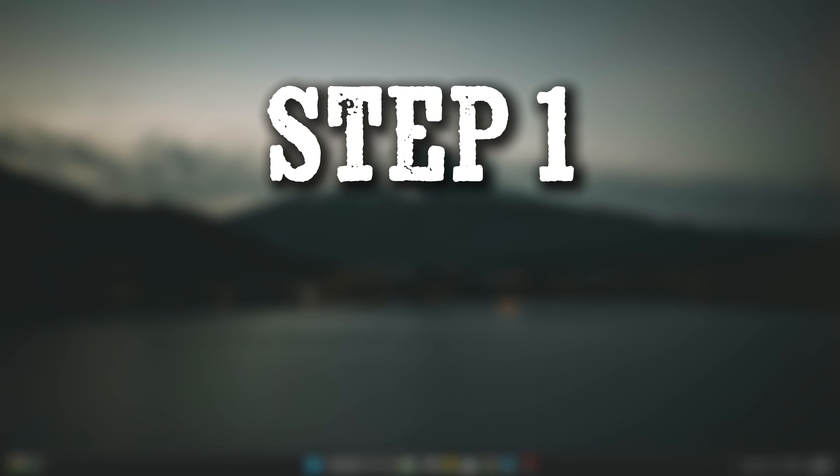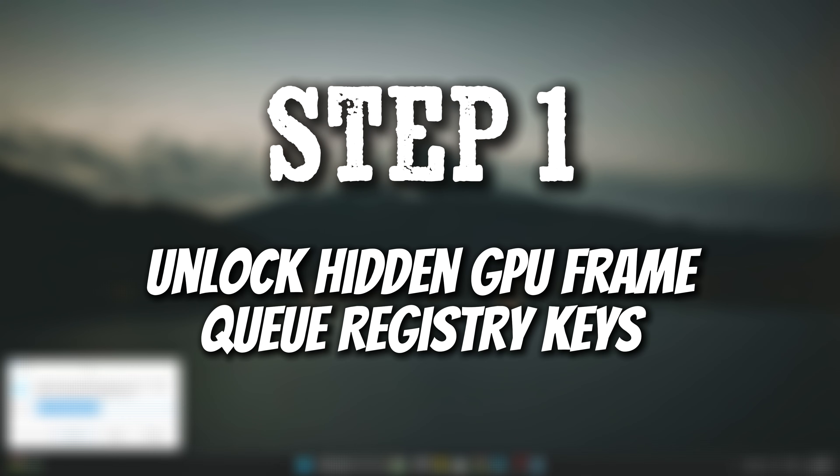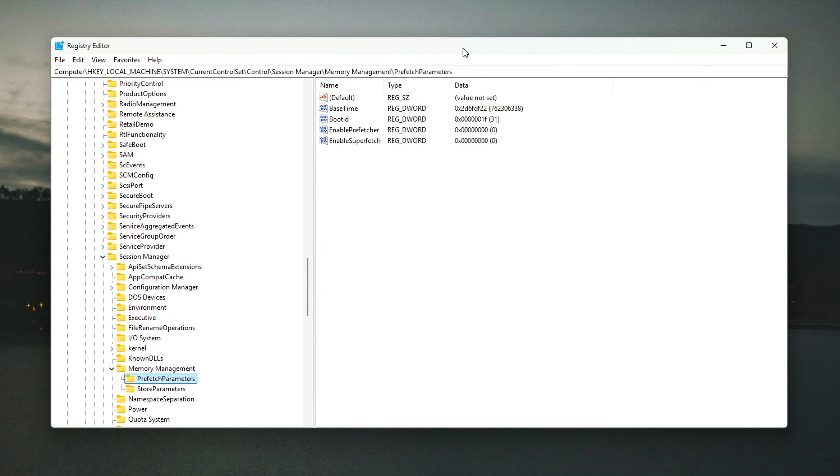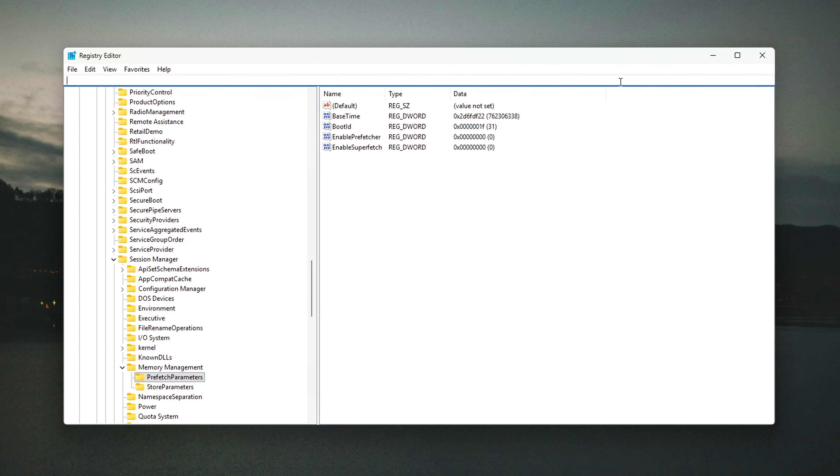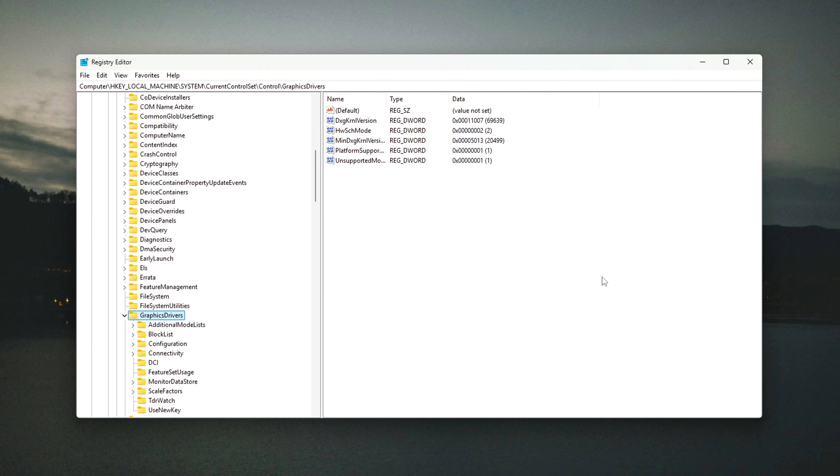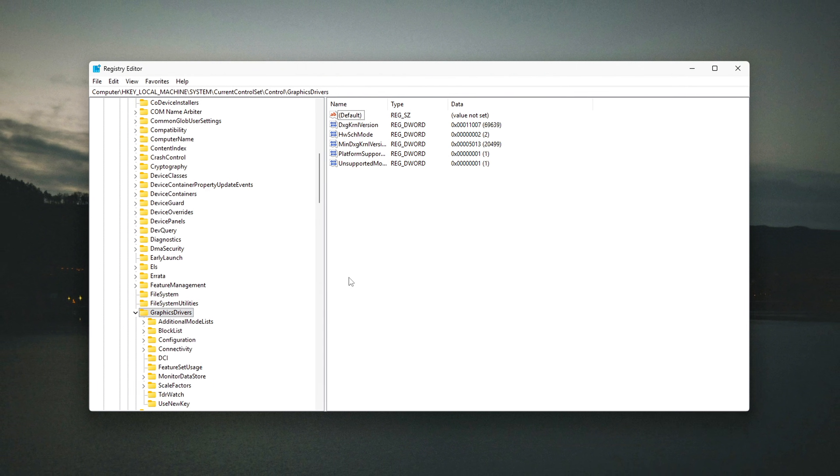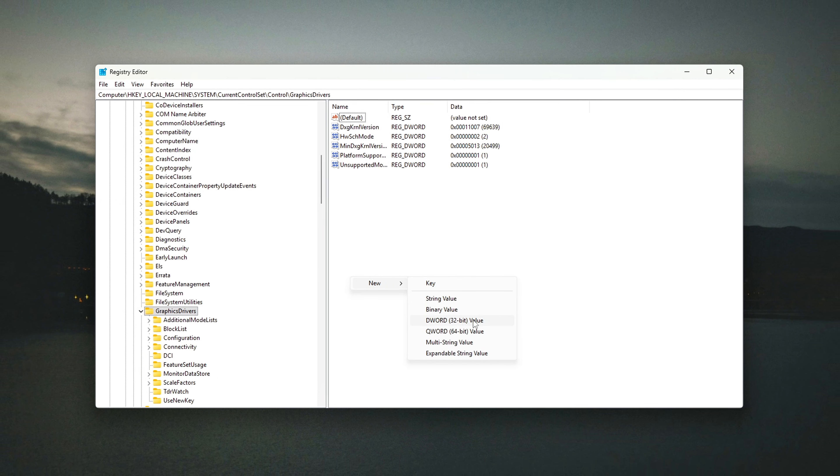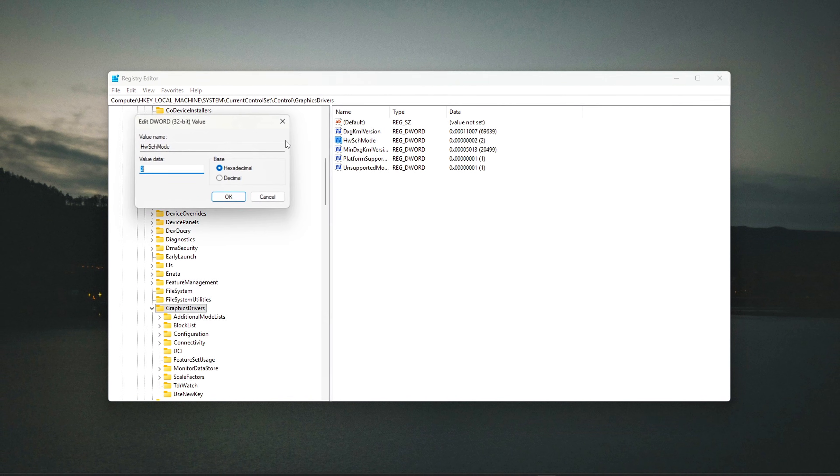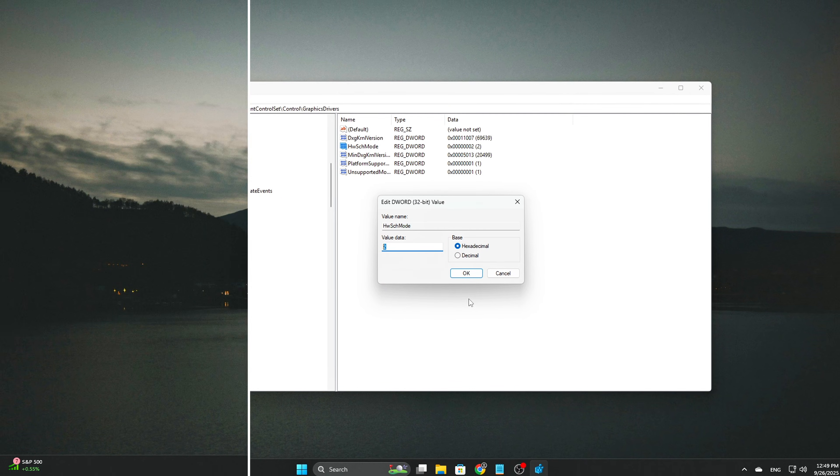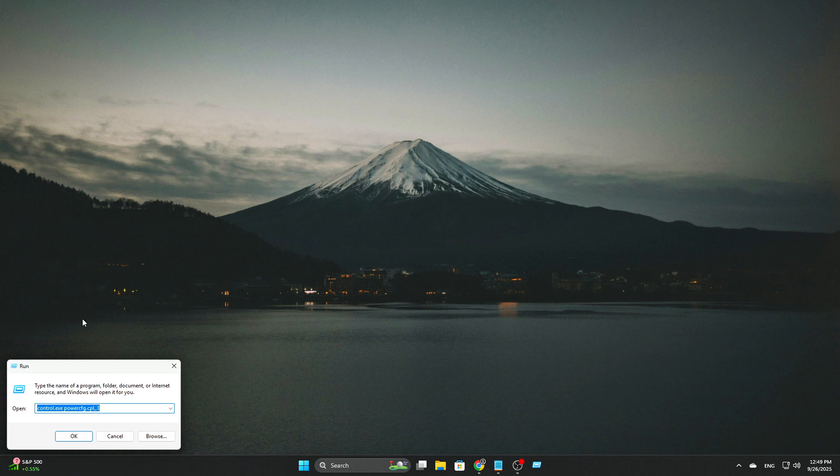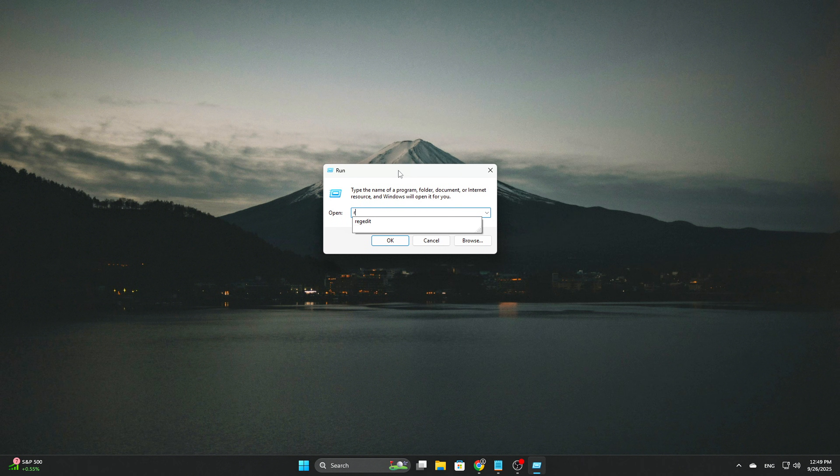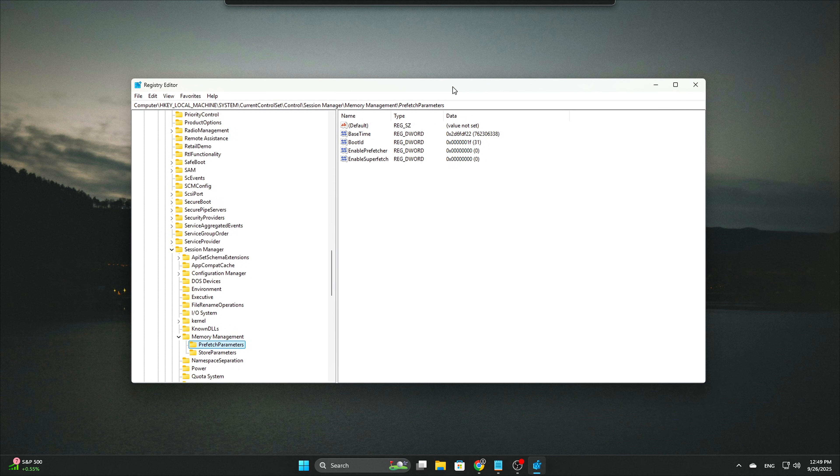Now, let's dive into the real steps. Step 1: Unlock Hidden GPU Frame Queue Registry Keys. Windows stores GPU scheduling policies under registry keys that are normally hidden. These keys affect how frames are queued from the CPU to GPU, which directly controls input lag and stutter. Here's how to unlock them. Press Win plus R, type RegEdit, and hit Enter.